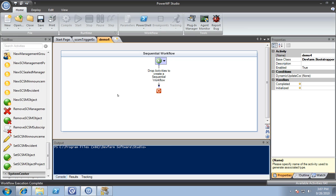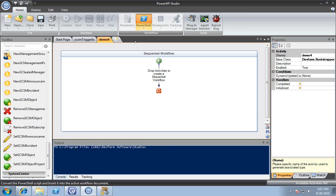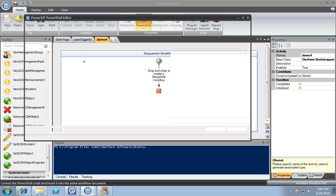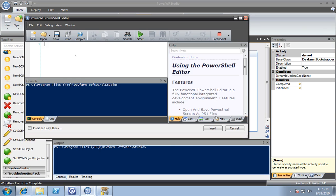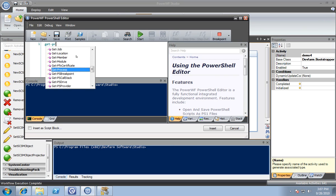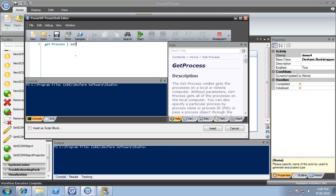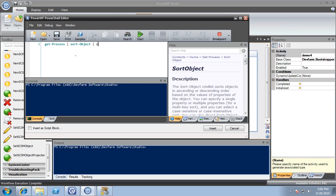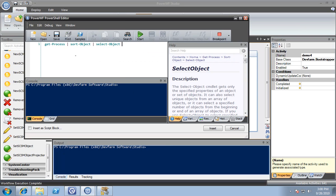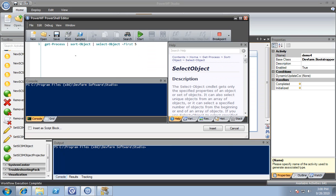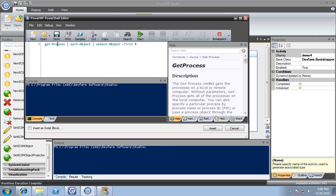In this particular video, I want to show the hello world example of get-process. I'm going to say get-process, sort-object, select first five. You'll also notice we have IntelliSense and context-sensitive help.